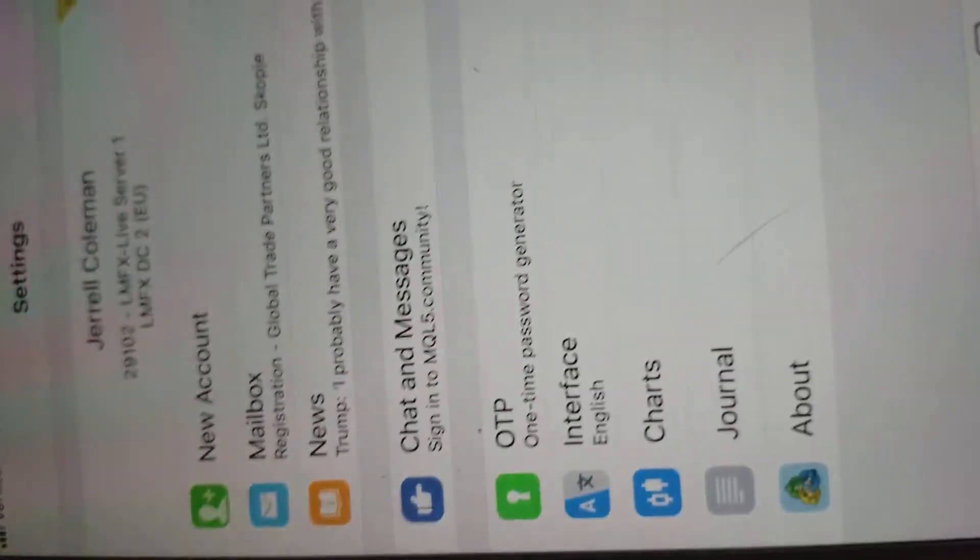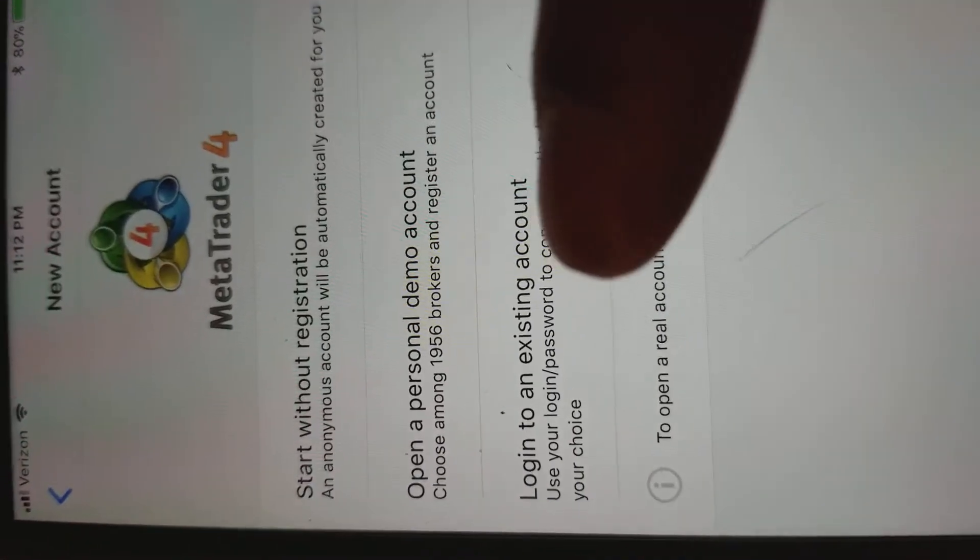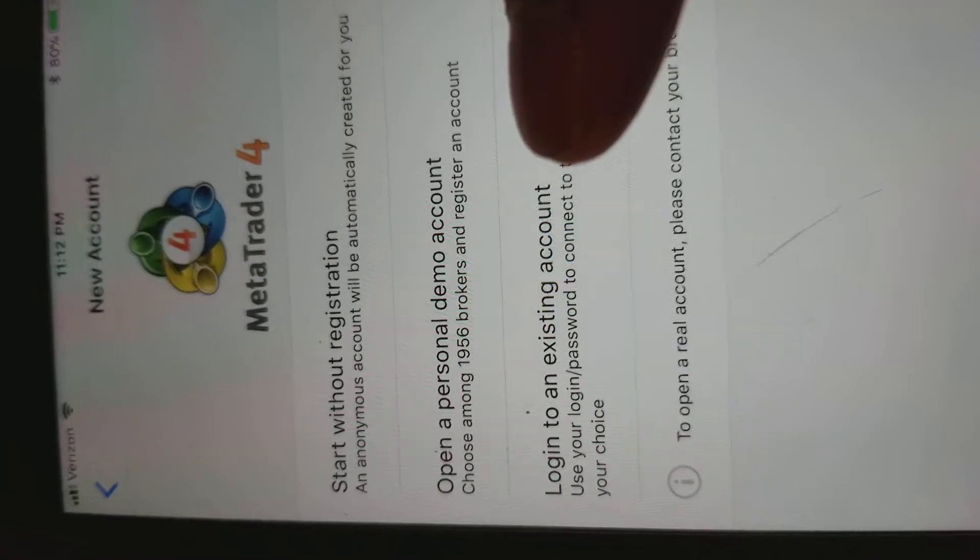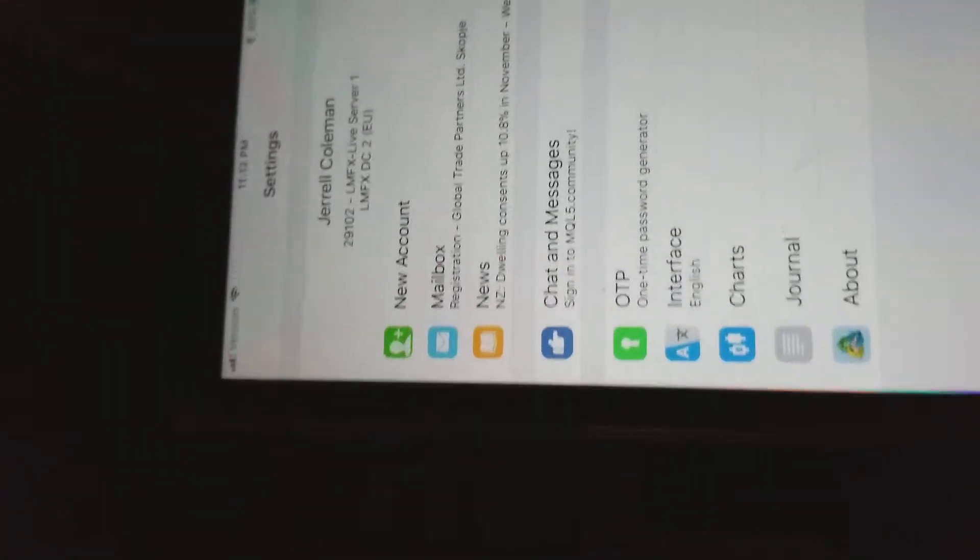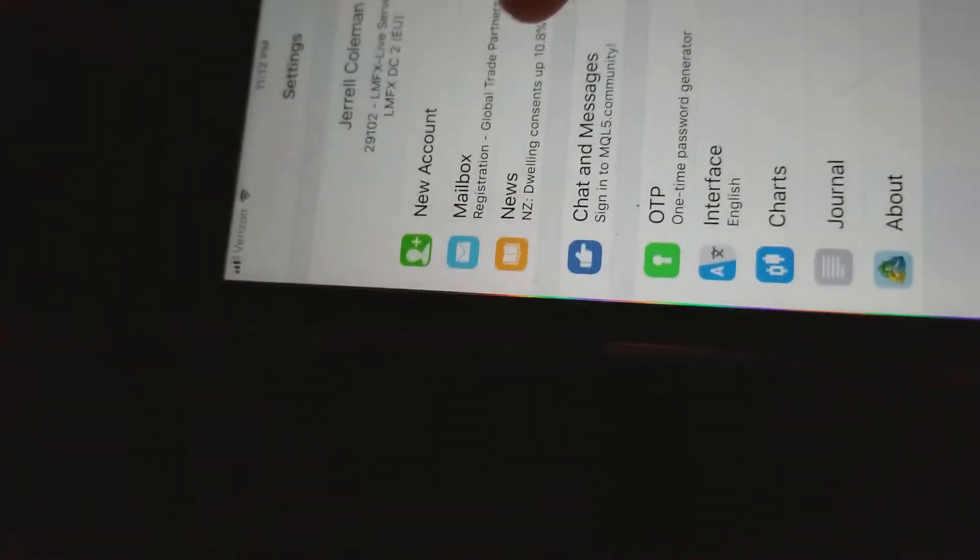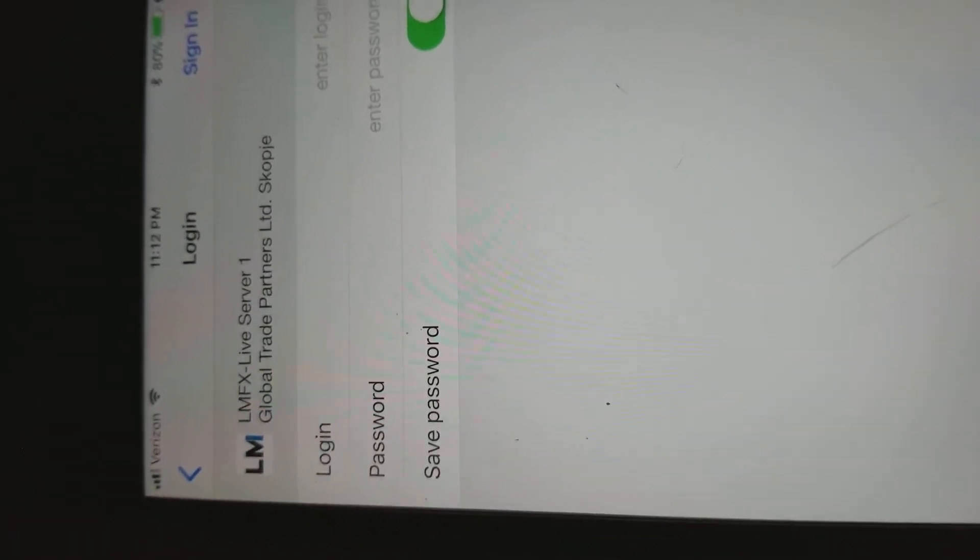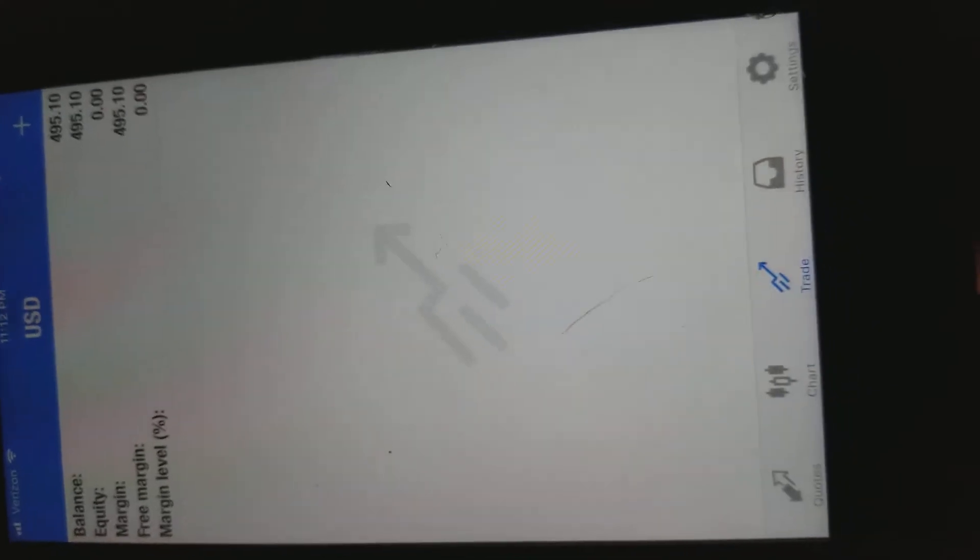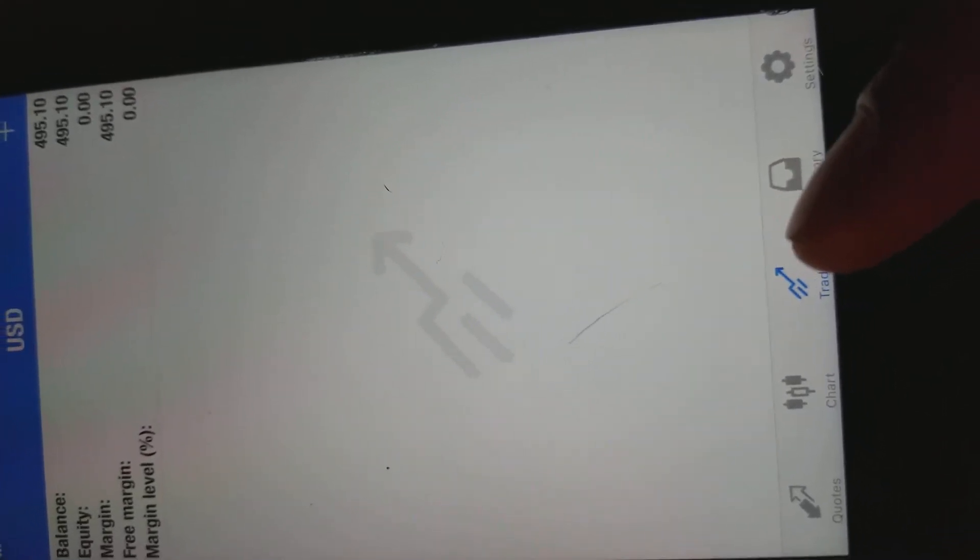You just come into the settings tab, go to new account, and select log in with an existing account. You'll be able to enter your broker account, login, password, and ID, and then you'll be logged in and you'll see your balance here on the trade tab.